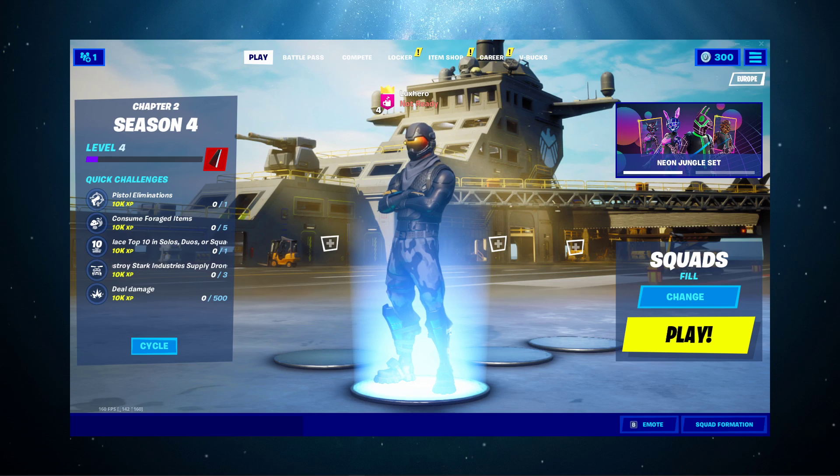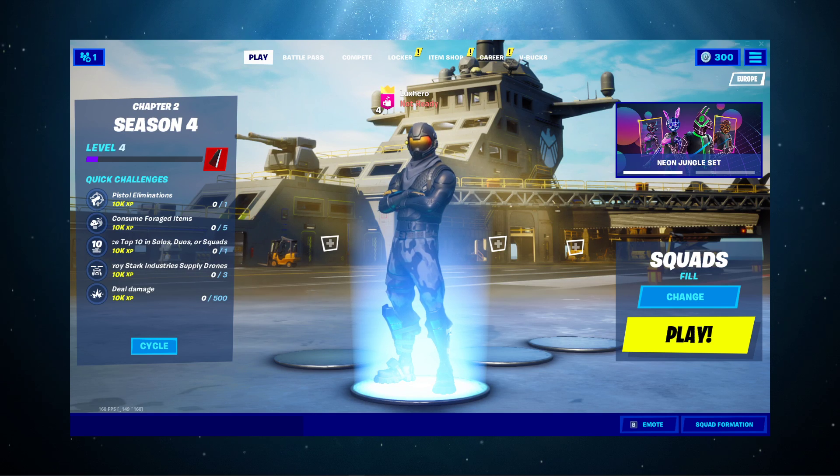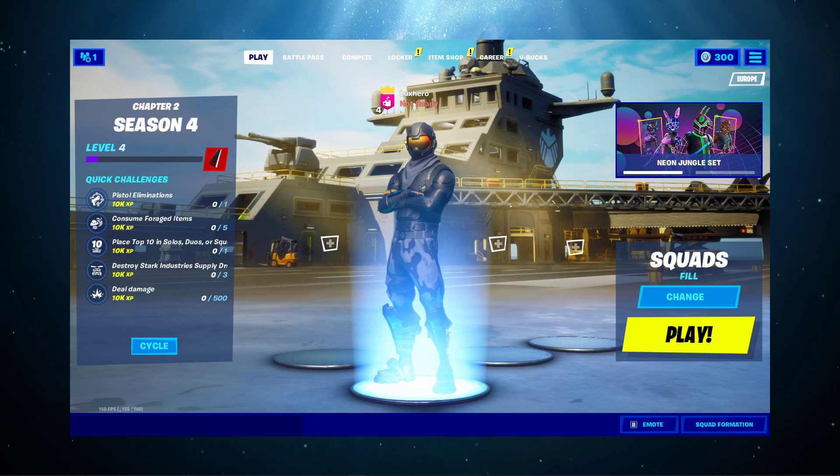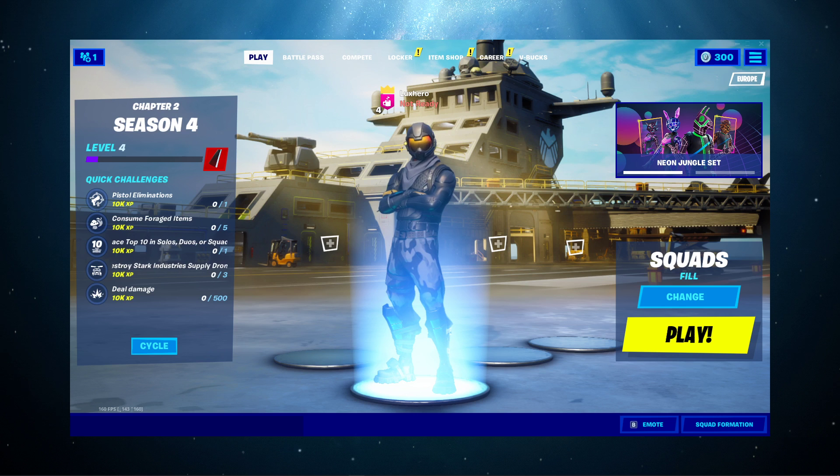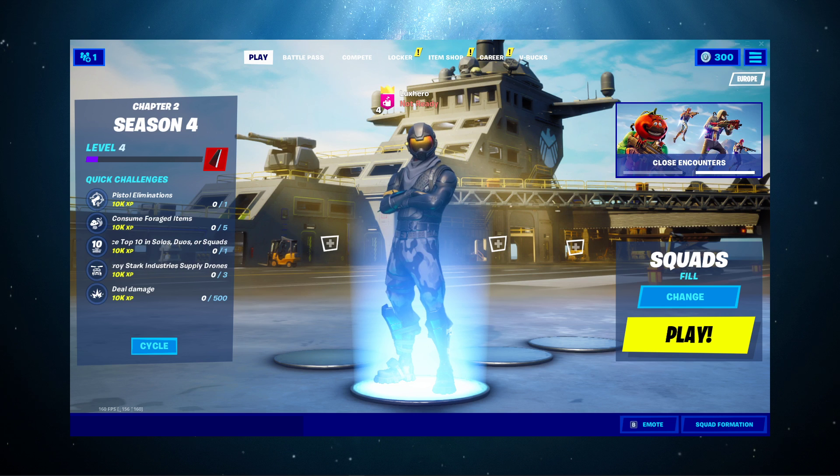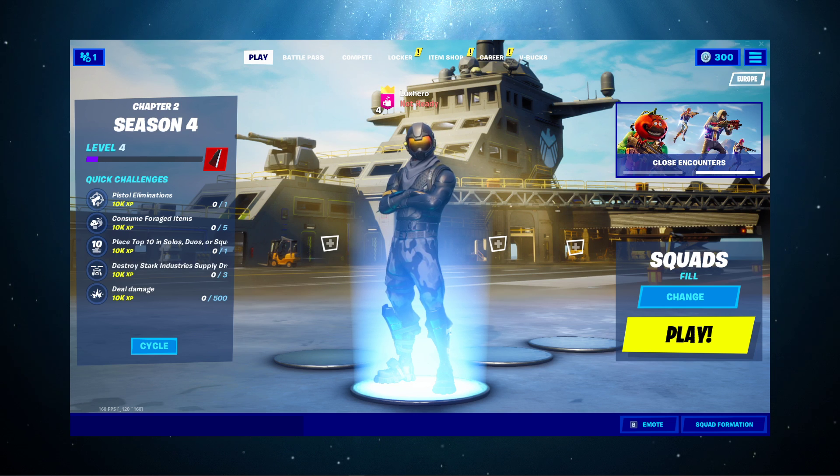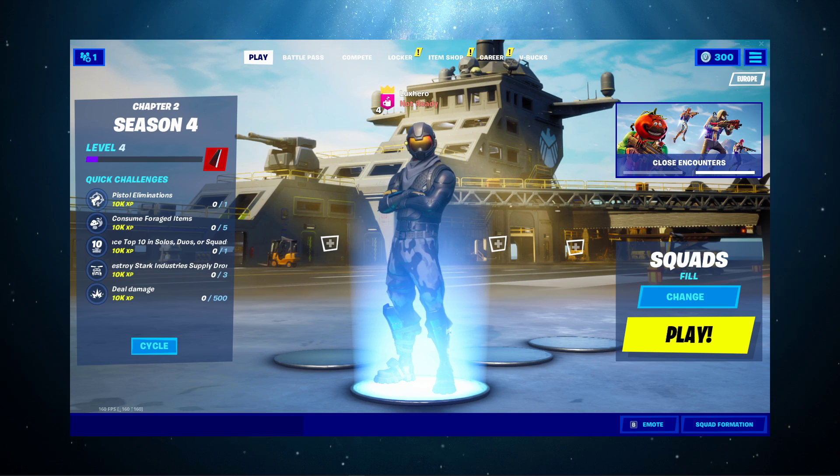What's up guys, in this short tutorial, I will show you how to fix the issue when you are unable to send or receive friend requests for Fortnite.